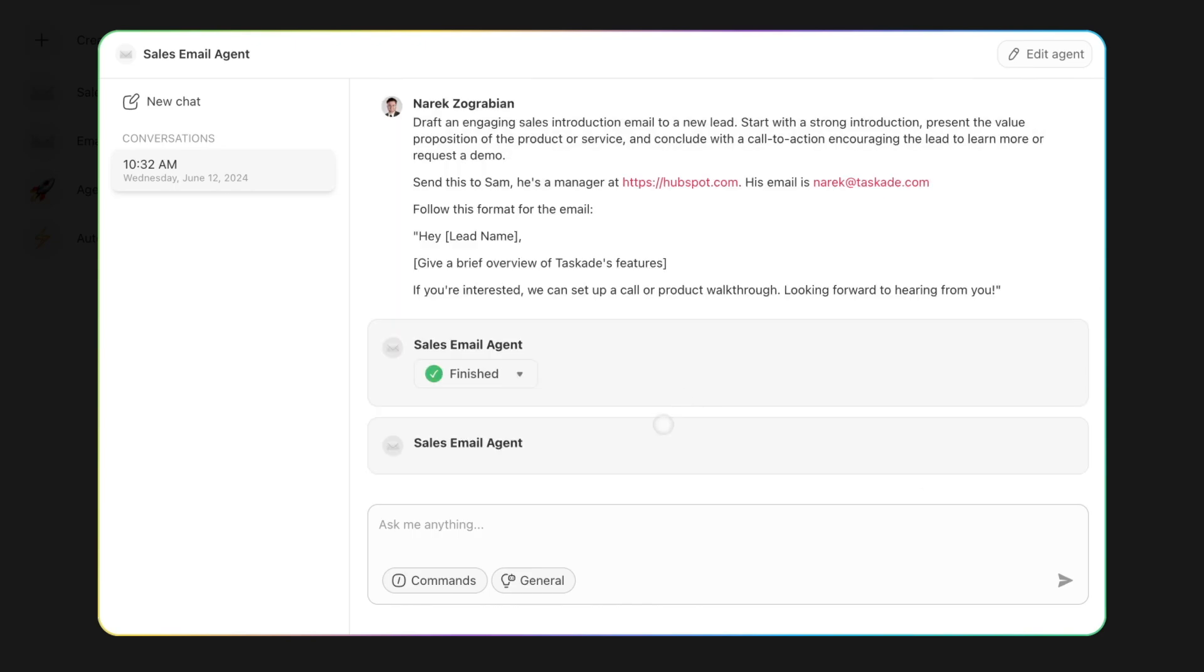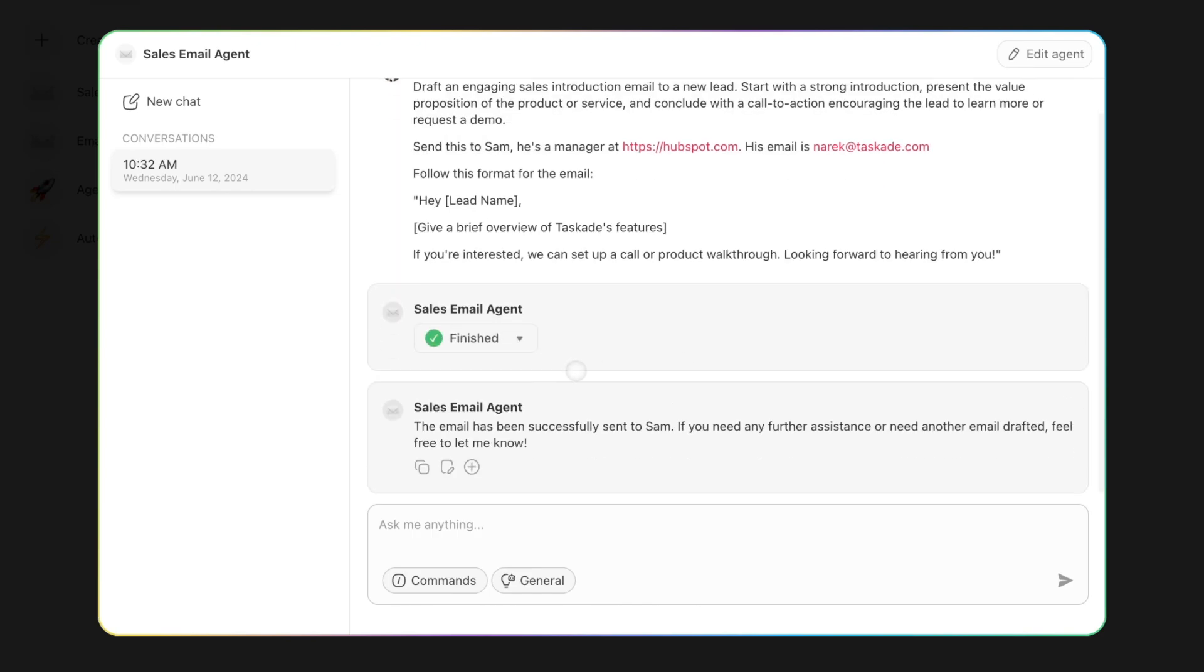So once I've approved it, boom. And you can have multiple chats running at the same time, so you can draft one email here, draft another, and keep going on and on.